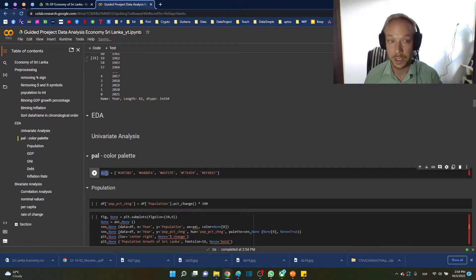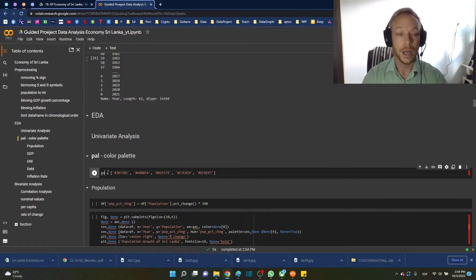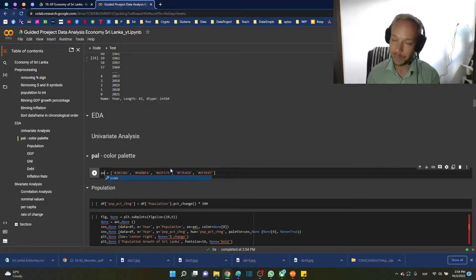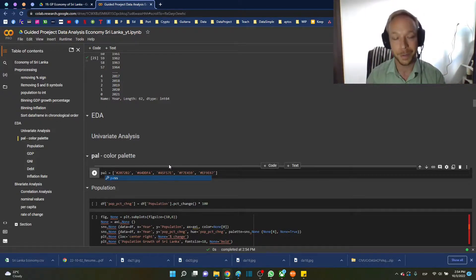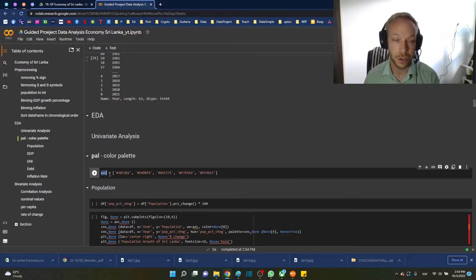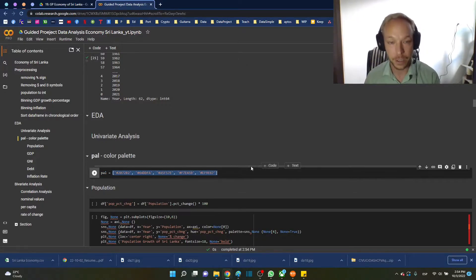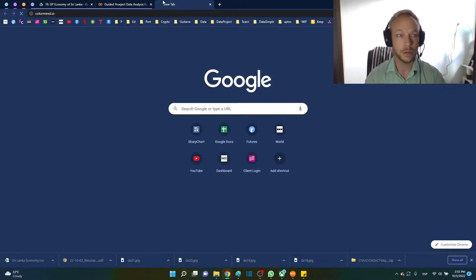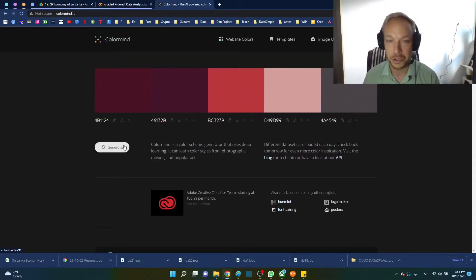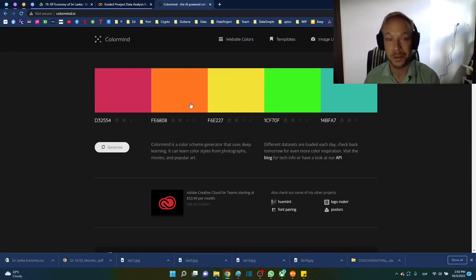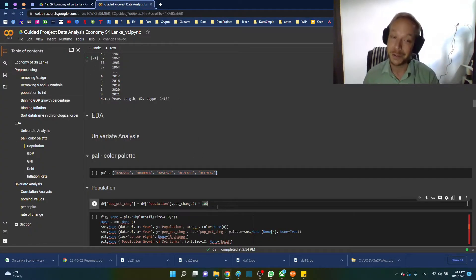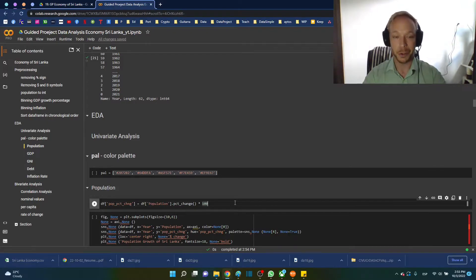Here we're going to set a color palette to make things a bit more interesting. I'll call it 'pal' to keep it short, and we'll pick five colors. You can go to colorMind — a great website that uses AI to generate color palettes. We'll use this to make our plots a little more unique than the standard Seaborn defaults.